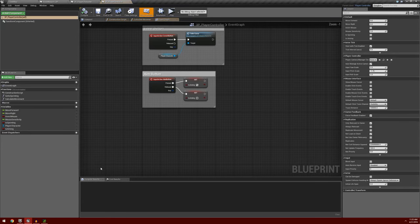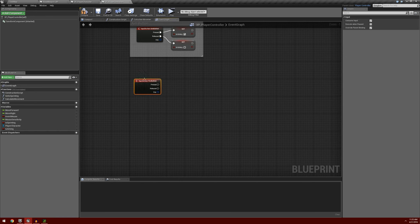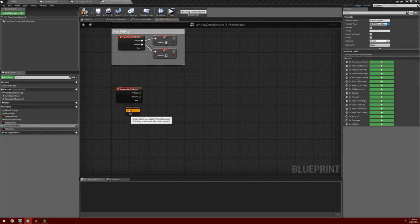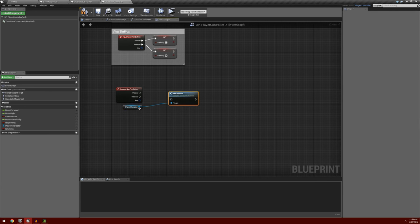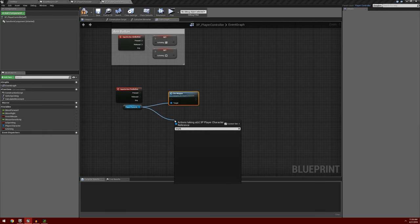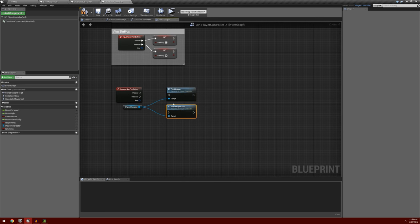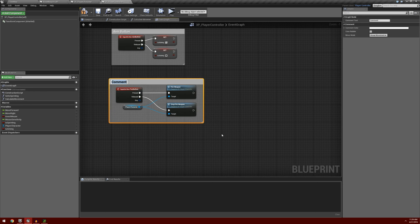Lastly, we're going to go into our Player Controller. We're going to right-click and put in that Fire Button input action — search for Fire Button. From our Fire Button, we're going to want to call those events in our Character. So we'll drag out our Player Character Reference, get it, search for Fire Weapon and also Stop Fire Weapon. We're going to connect firing the weapon to Pressed and Stop to Released. I'll put a comment box around this and call it Fire Button.